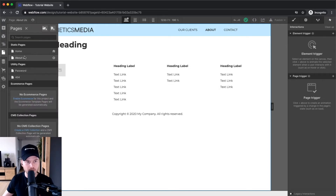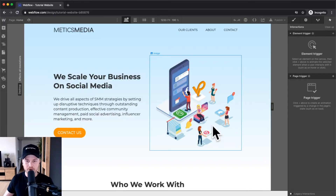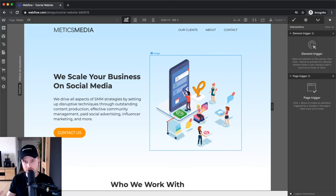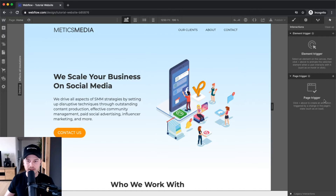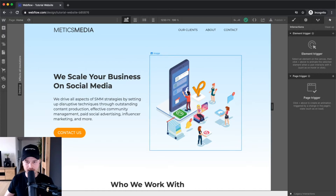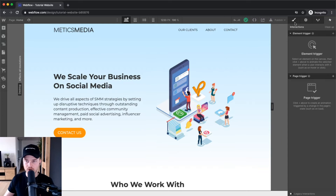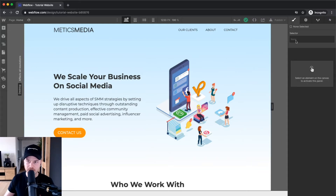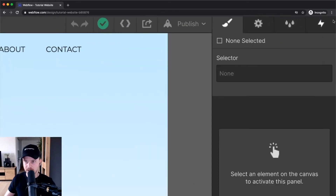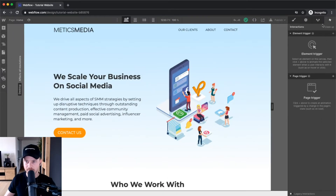I'm gonna go back to my home page and, for example, we're gonna animate this picture right here. What I want to do is when this page loads, I want to have this element kind of fade in from the right side. First we're gonna go to the interactions panel — go to the top right here, click on this icon — and now I'm gonna set a trigger for the animation that I'm about to set up.